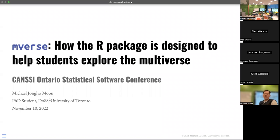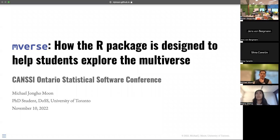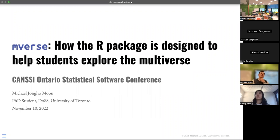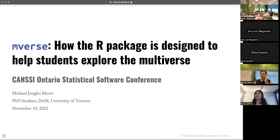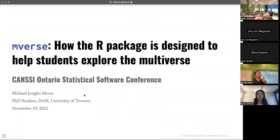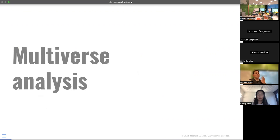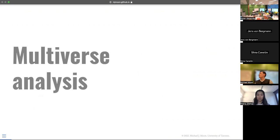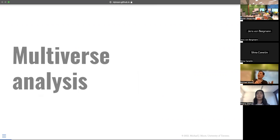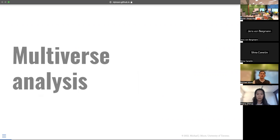I'll talk about the package I've been working on with other collaborators that I'll mention later. It is about helping students explore the multiverse, and I'm not going to show the movie, but I will talk about the multiverse analysis. I will start with an example, and hopefully we'll use the example to demonstrate how the package is designed to help students learn multiverse analysis.